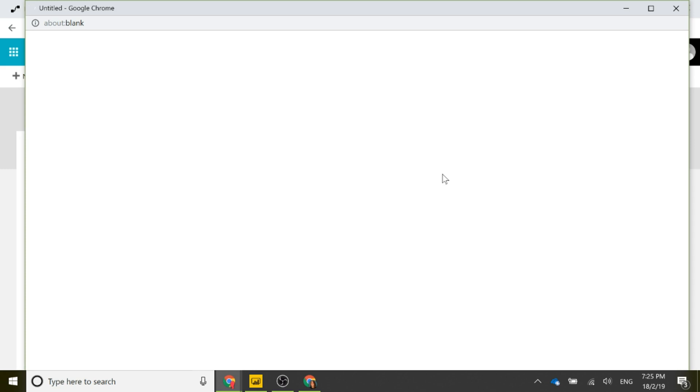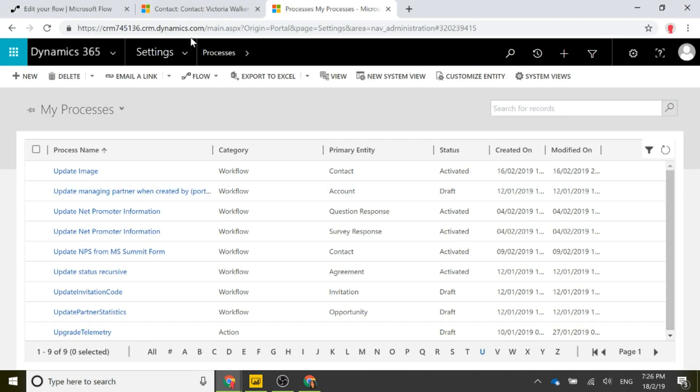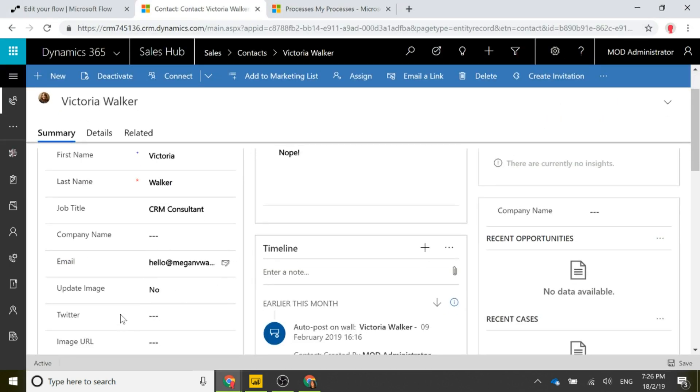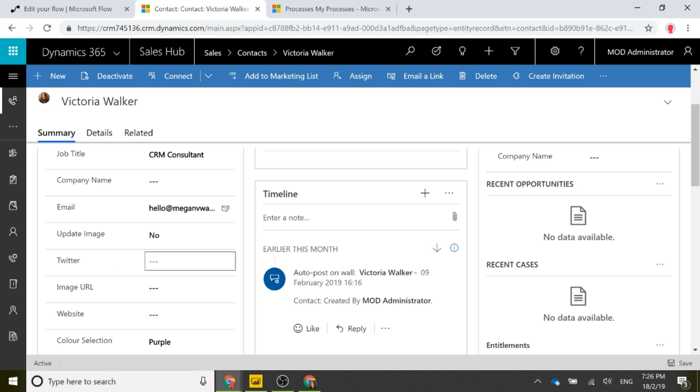We're basically adding a couple of fields onto the contact record. We're going to have a Twitter handle field that's just a single line of text, where you can store somebody's Twitter handle. When that field gets populated — when somebody adds that information — if we add something like @MeganVWalker, we're going to have a real-time workflow that runs on change of that specific field.